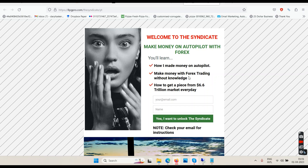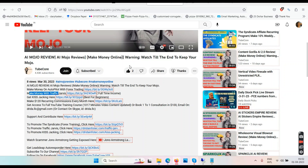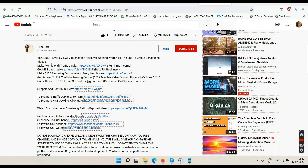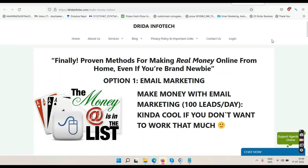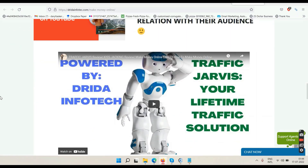Again, I'm giving you a warning — this is for those who contacted me before watching the video. Never do that. So in the end, subscribe to the channel, hit the like button. Once you click the first link below my YouTube video — 'Make money with Traffic Jarvis' — you'll be taken to a website that says 'Finally, proven methods for making real money online from home, even if you're a brand newbie.' Option one is email marketing, option two is YouTube Traffic Jarvis. This Traffic Jarvis will help you monetize your YouTube channel within 30 days and get 1,000 subscribers and 4,000 watch hours.